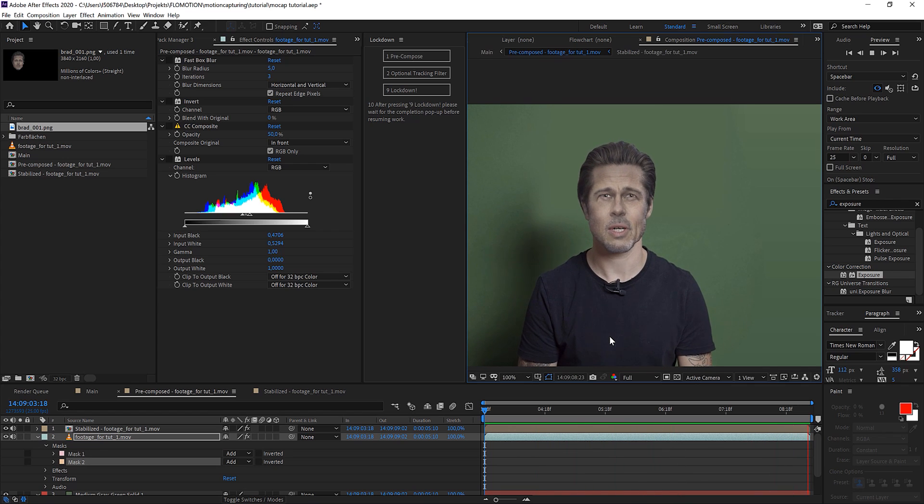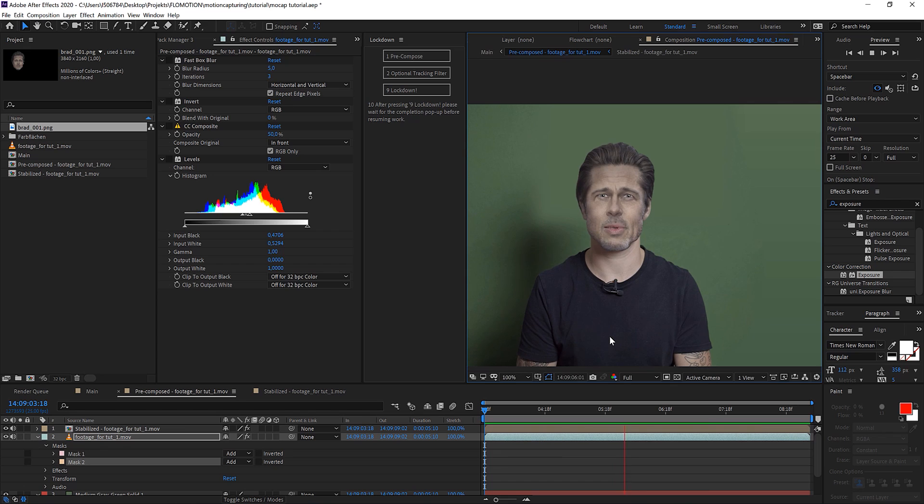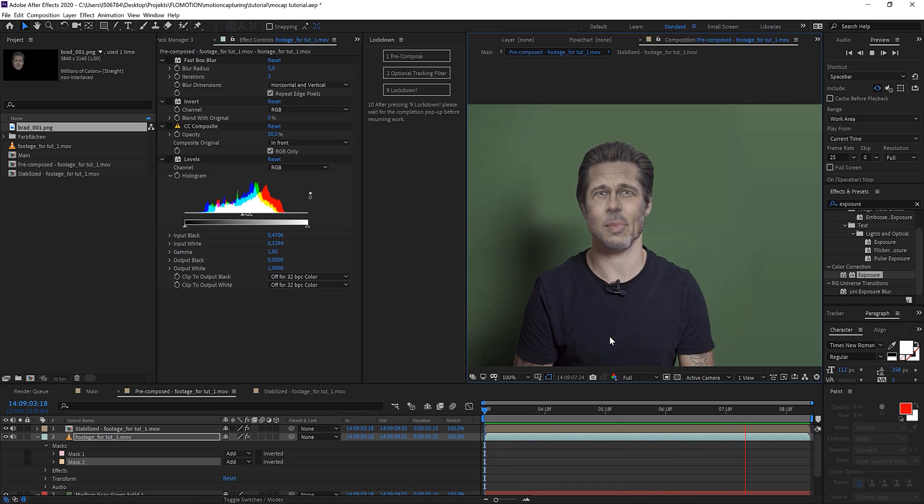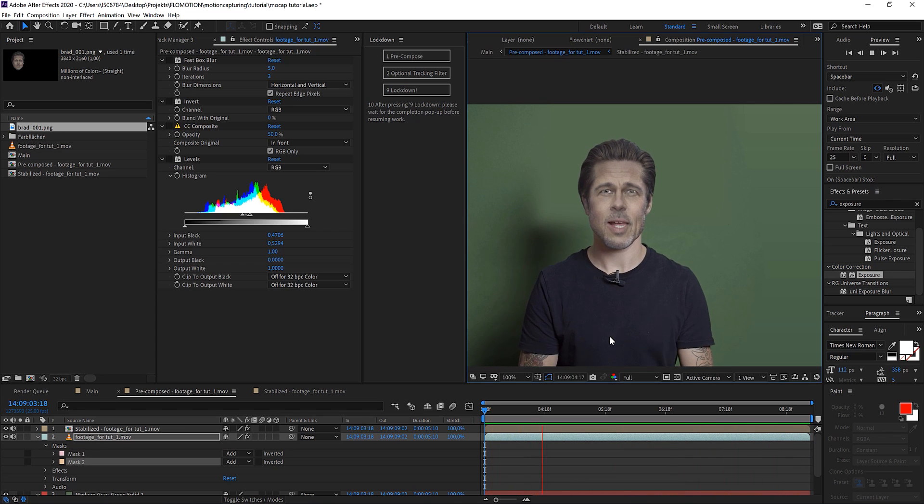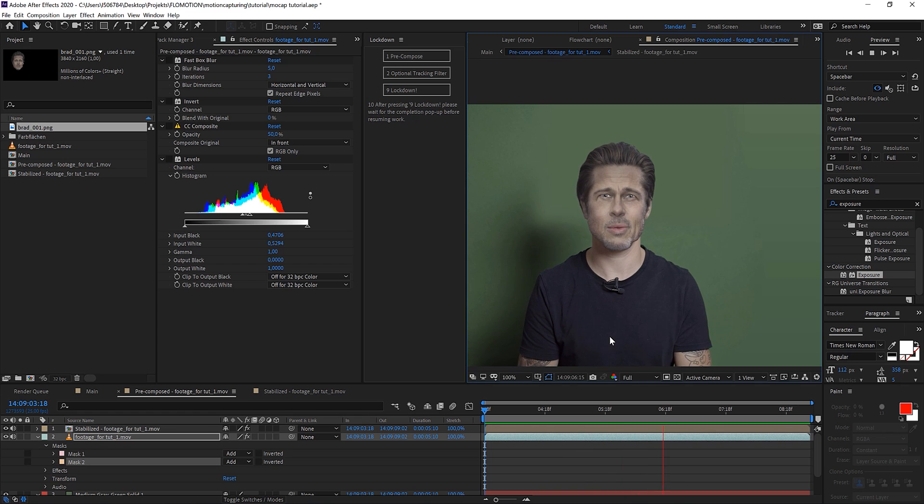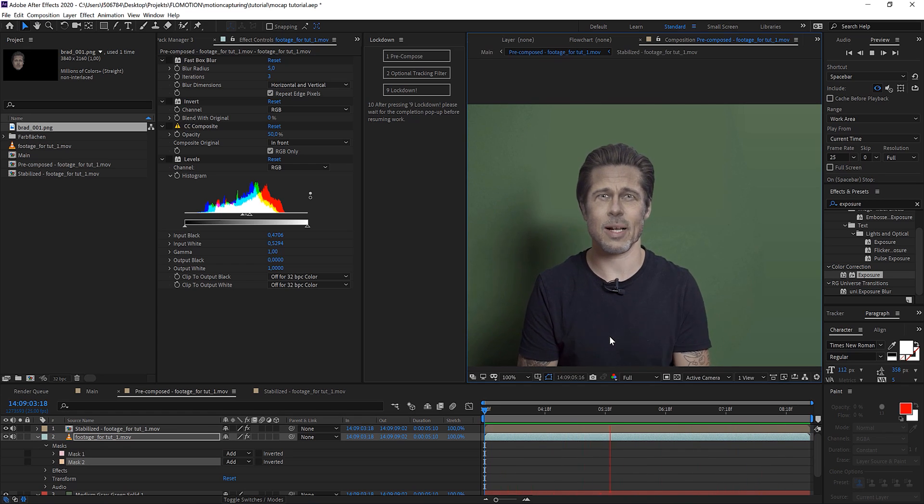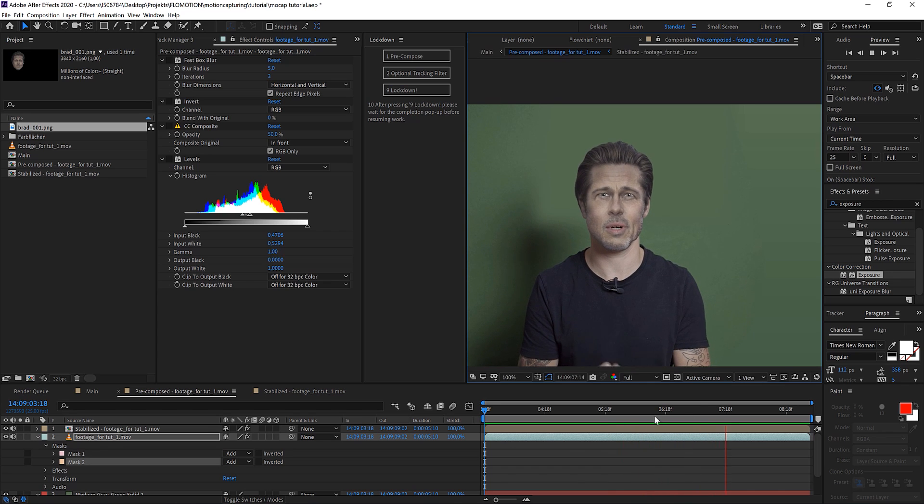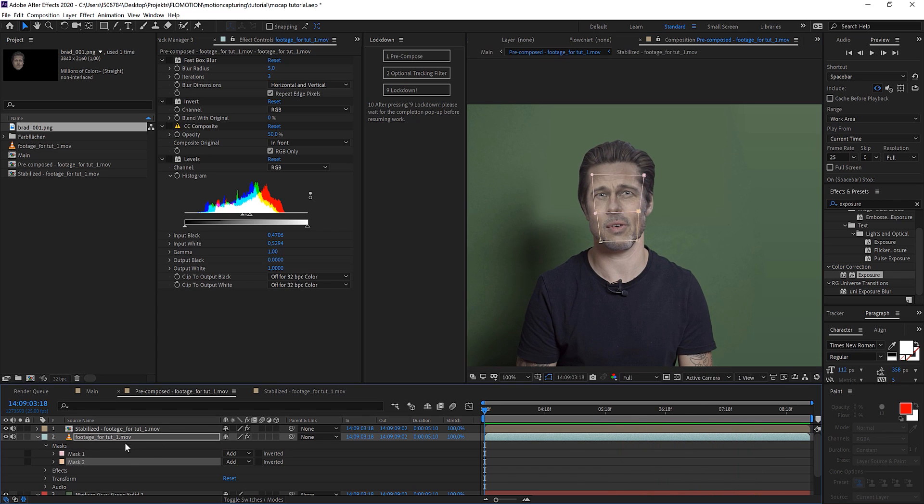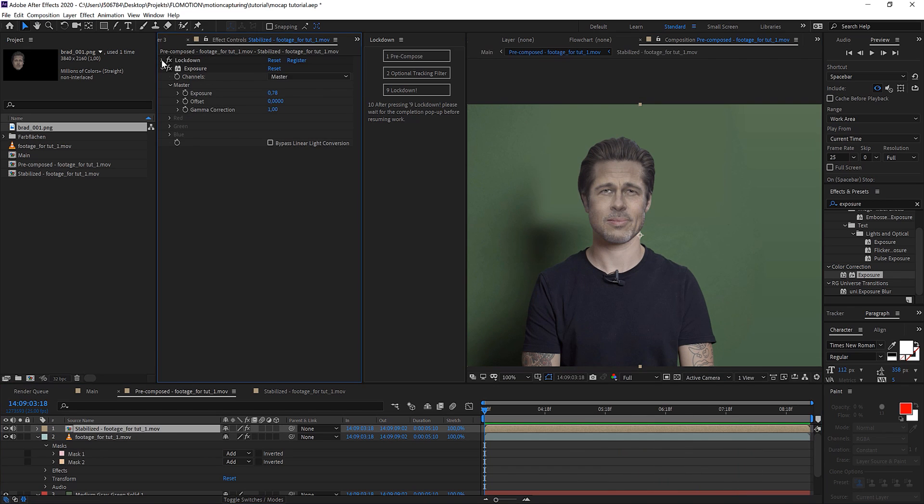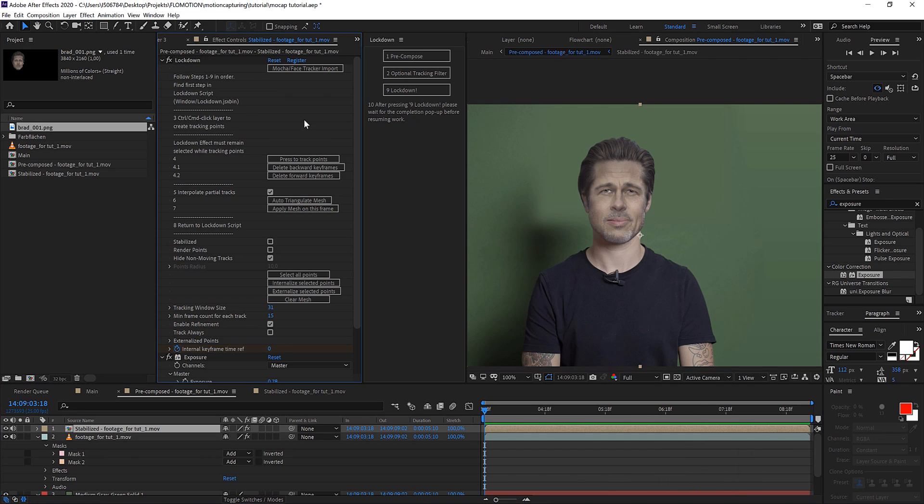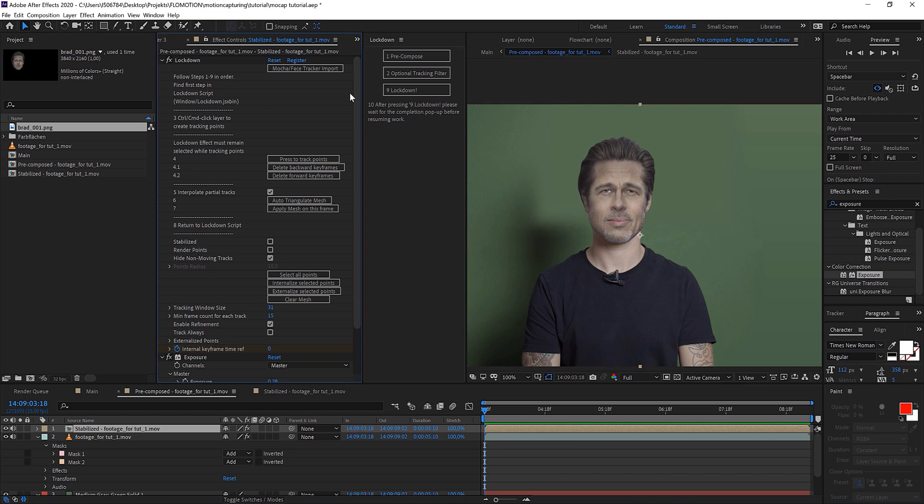And as a last quick tip, if you have trouble with tracking points in lockdown or you want to track specific points, you can also use Mocha to really track some tracking points on the pixel. And then you can import your tracking data into lockdown because there is a Mocha import button and the same thing goes with the face tracker. So both of those trackings could be used as an input for lockdown.